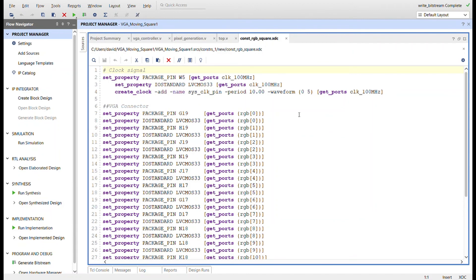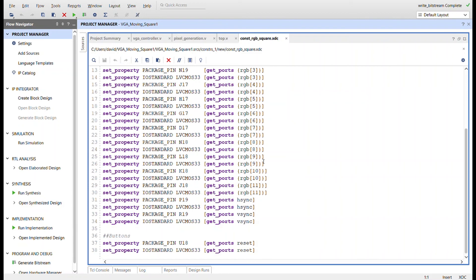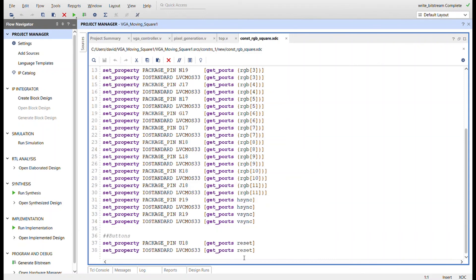The constraints file specifies the 100 MHz clock, the 12-bit RGB outputs renamed accordingly, H-sync, V-sync, and the reset button — I'm using button C, though any button works.